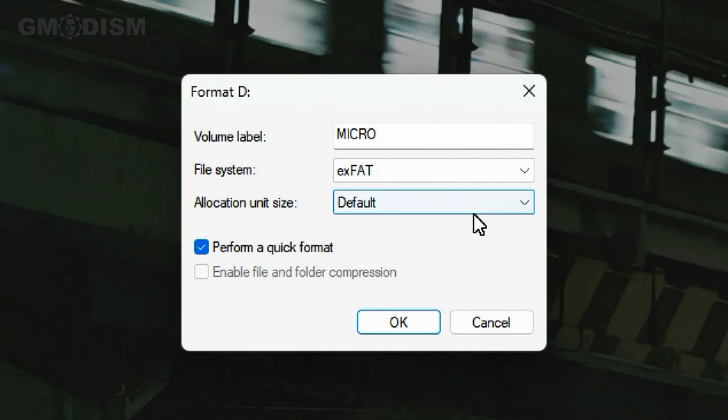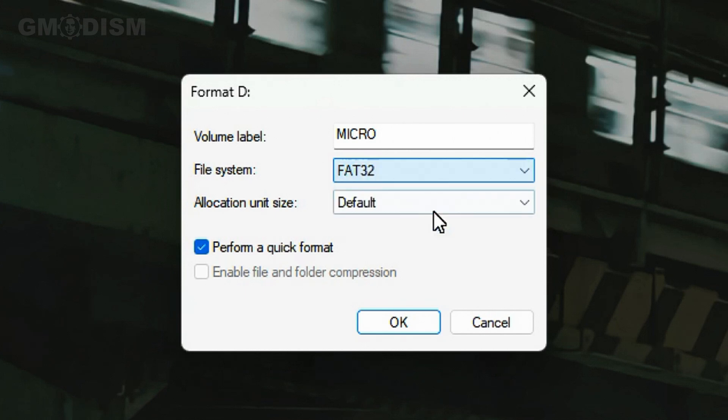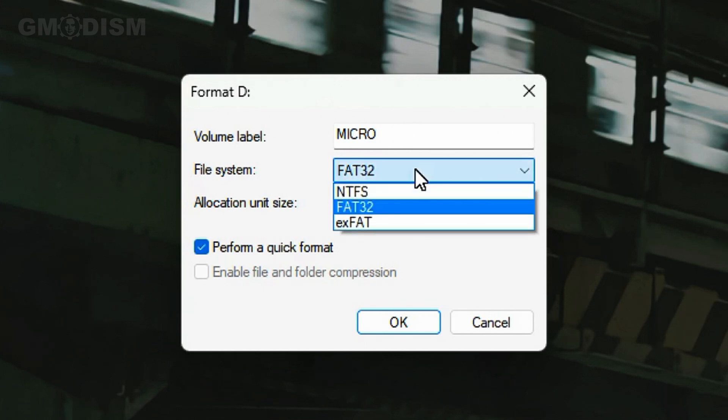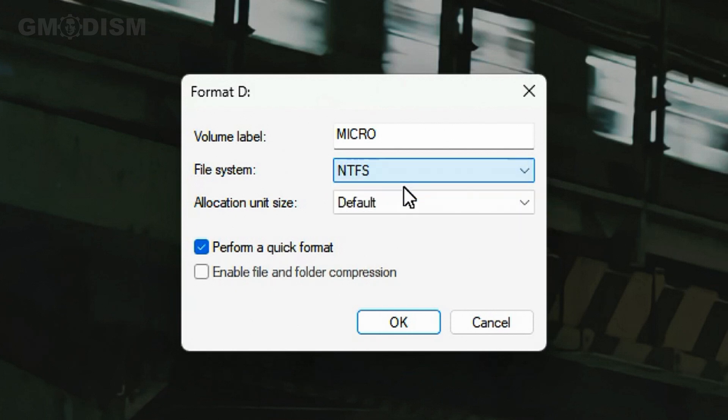But if you're going to have a USB drive that's going to transfer documents to very old computers and the files are always going to be below 4 gigs, FAT32 is your friend. If you want the max storage capability and you're only going to use this on Windows computers and laptops to transfer files, NTFS is the right choice for you.